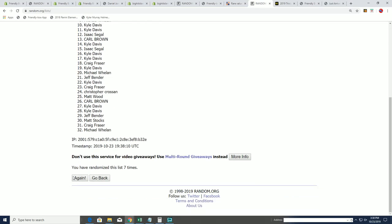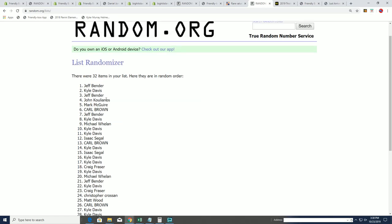And there we go, it's seven times through and Jeff Bender you are in for the Daniel Jones helmet series. So Jeff Bender, you're in for Daniel Jones.